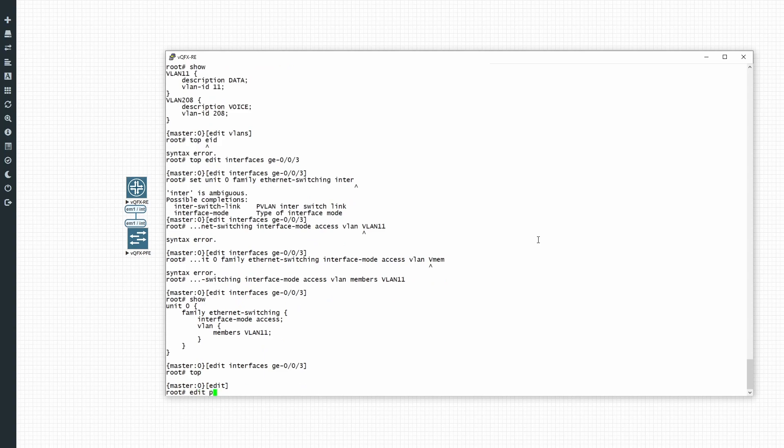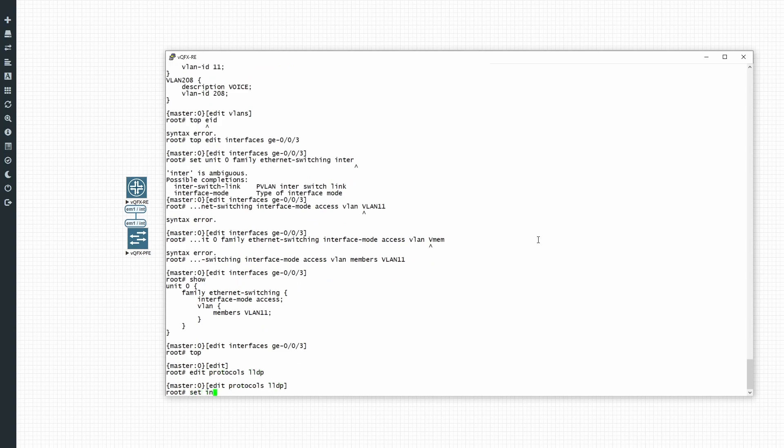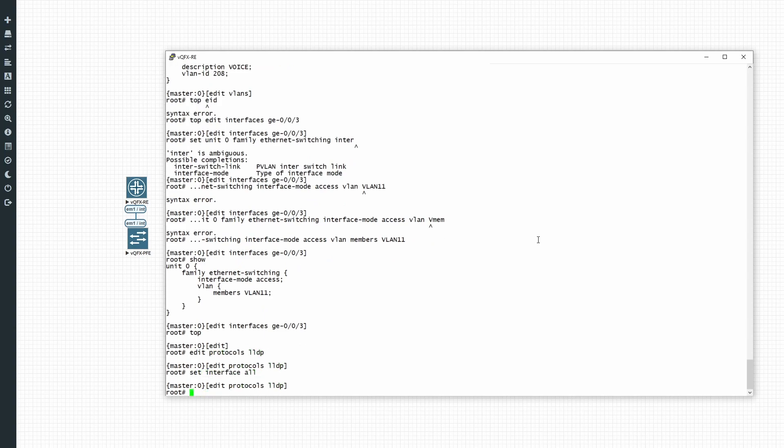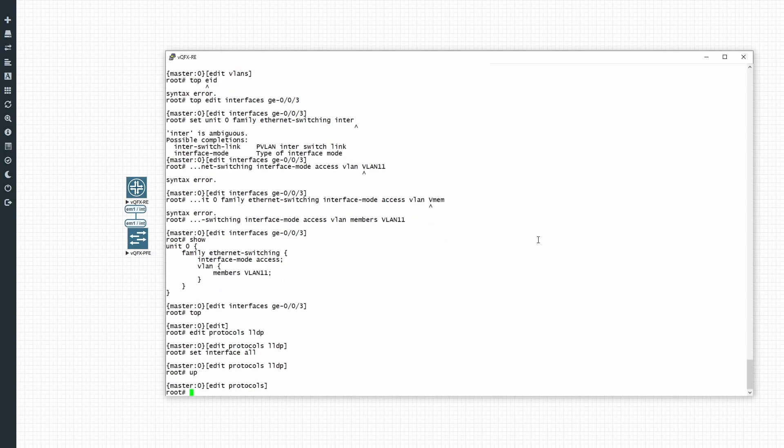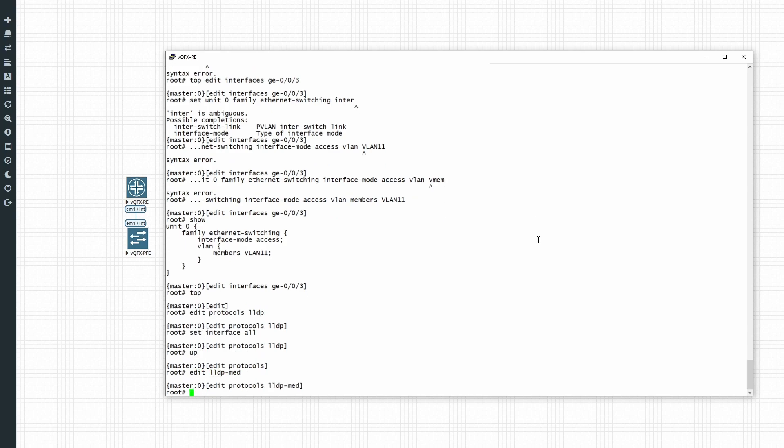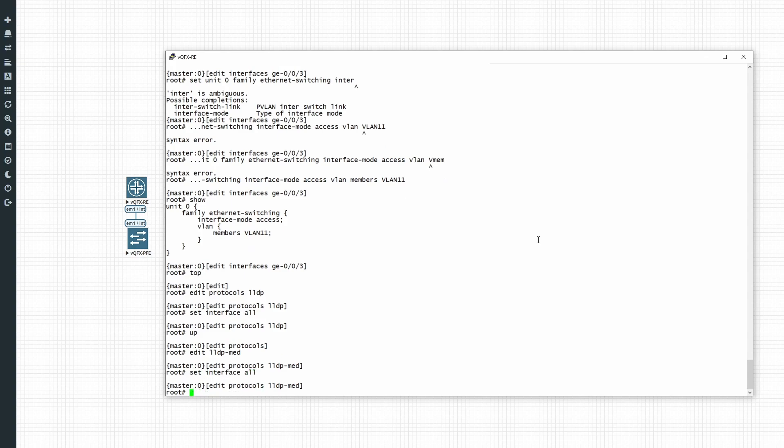Then you have to go to edit protocols LLDP, set interface all. So now I've enabled LLDP and LLDP MEID on all the interfaces. So that is a requirement.